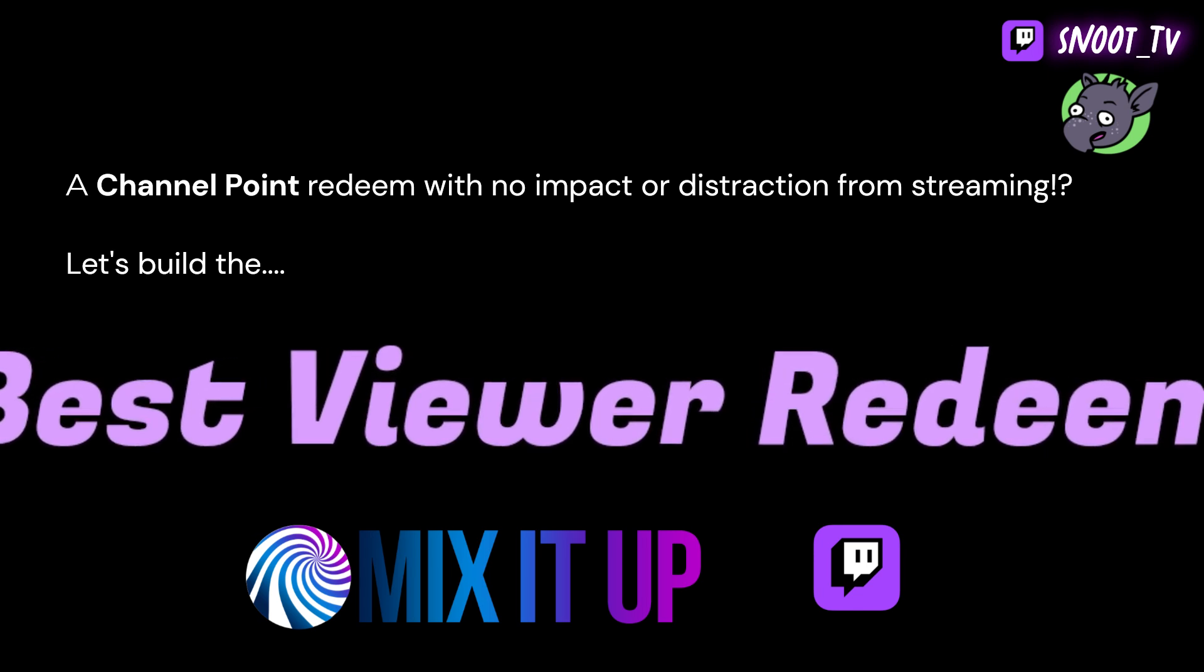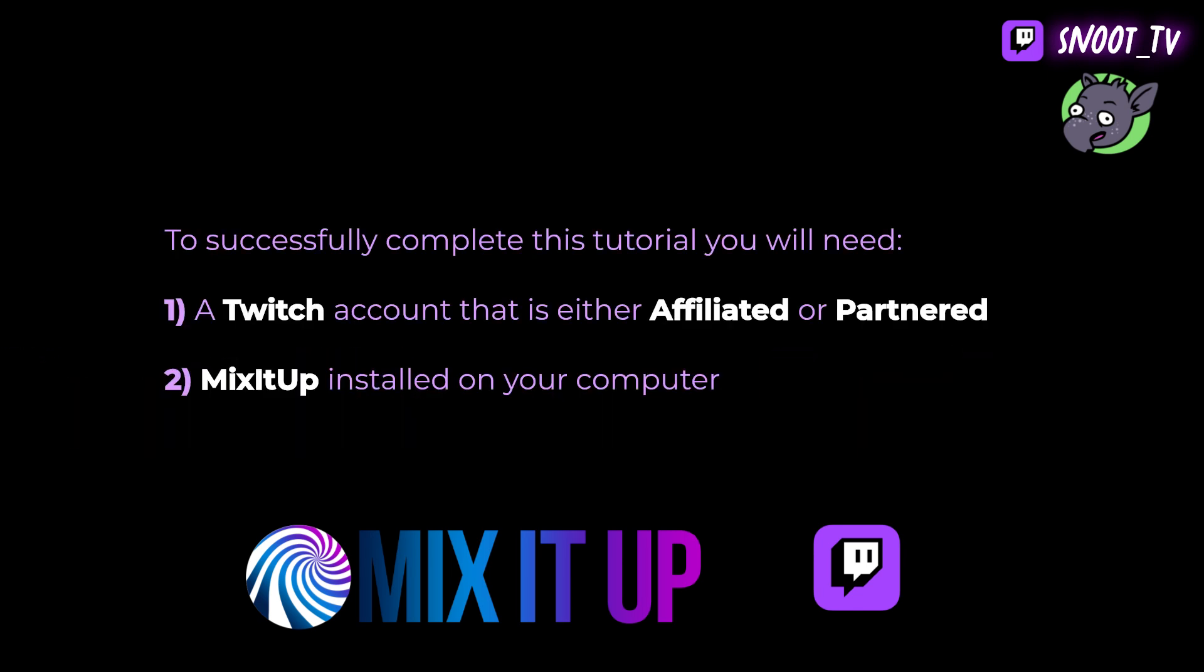So what do you need to do this? All you're going to need to do is have a Twitch account that's either affiliated or partnered, and Mix It Up installed on your computer. Are you ready? Let's go.